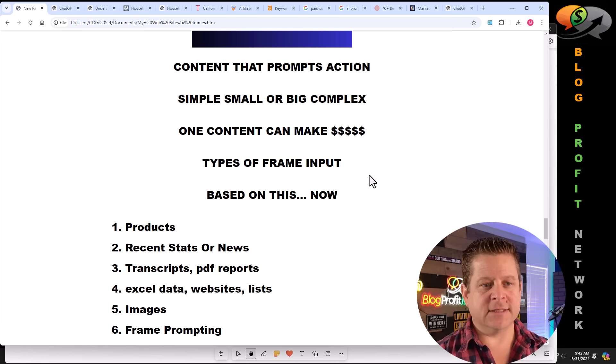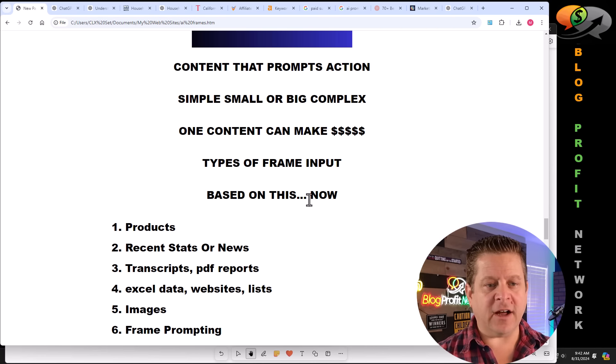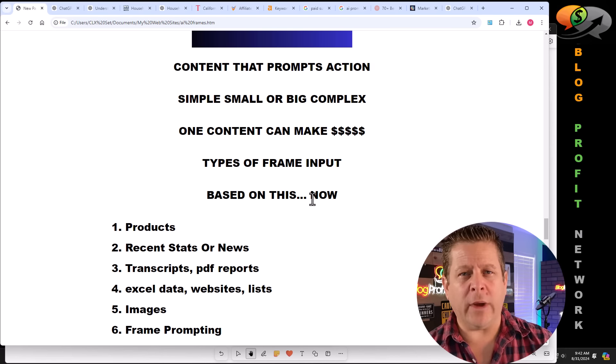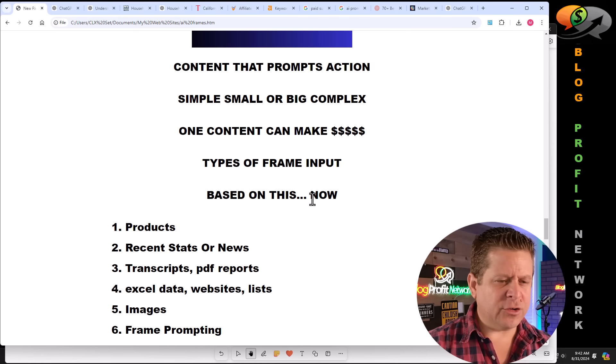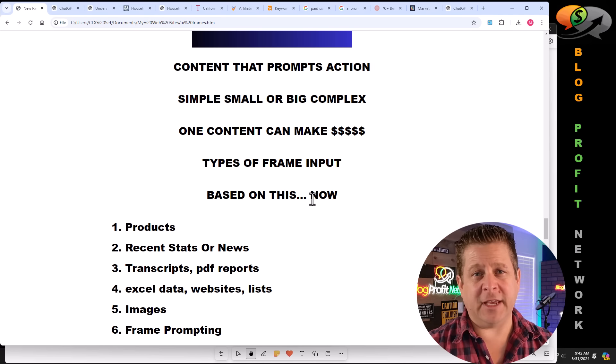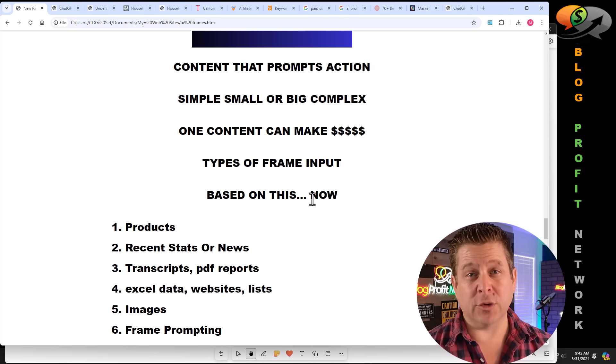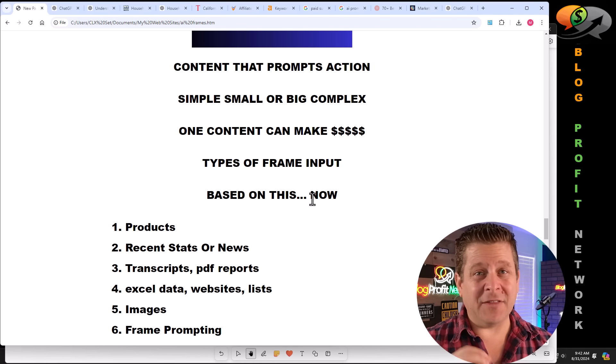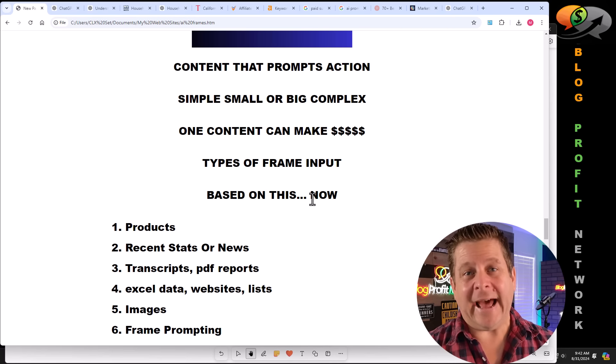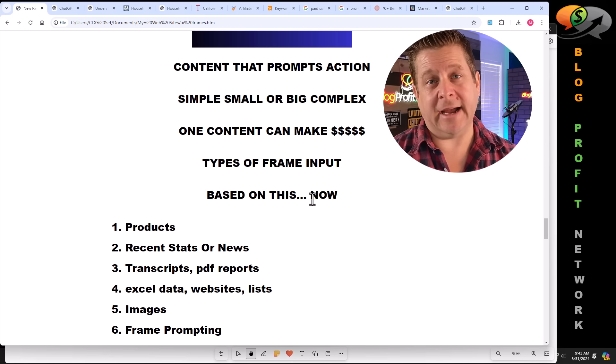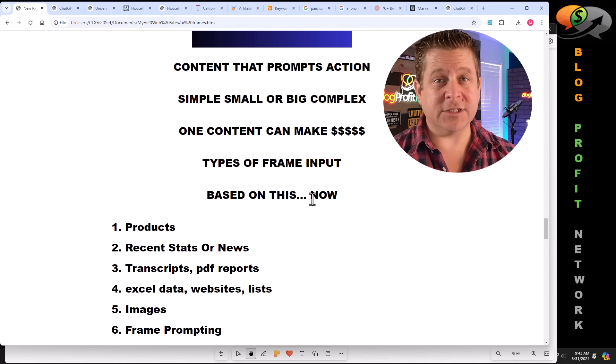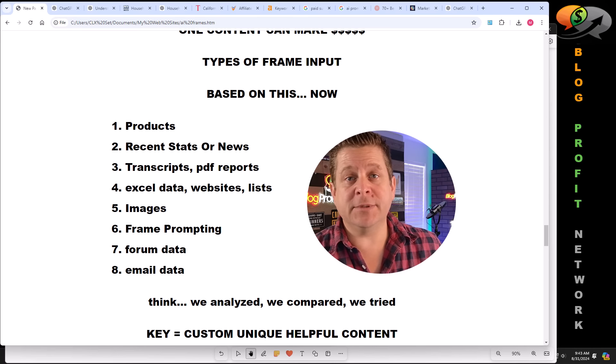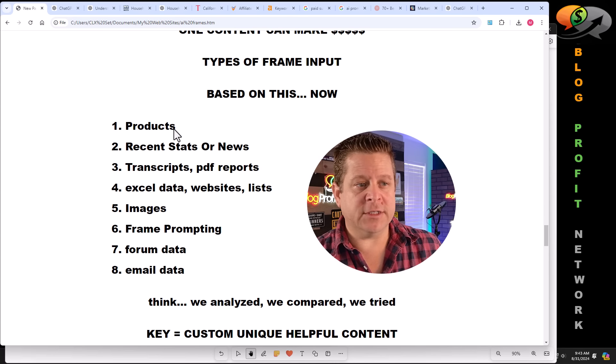Think of it like this. Based on this now. That phrase is super important in framing. We can give AI a PDF, a workbook, link to a website, video transcripts, or all different kinds of things from many different sources. And then say based on this now. And that is where we have the AI make the content that's going to make us money. Here are some types of frame inputs. First, we can input products.